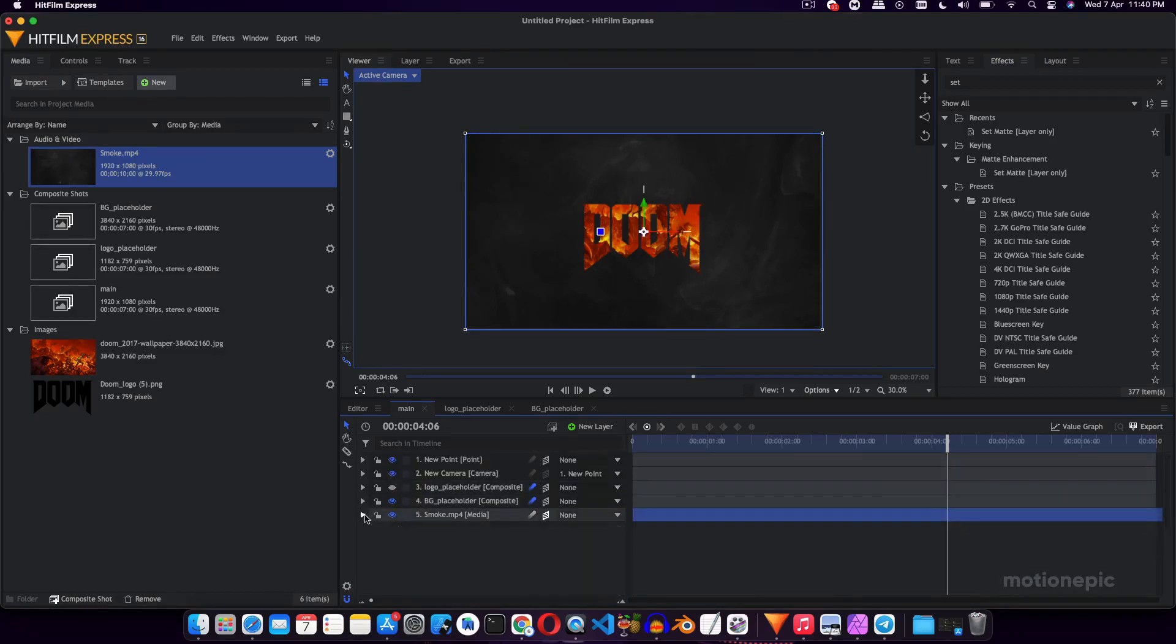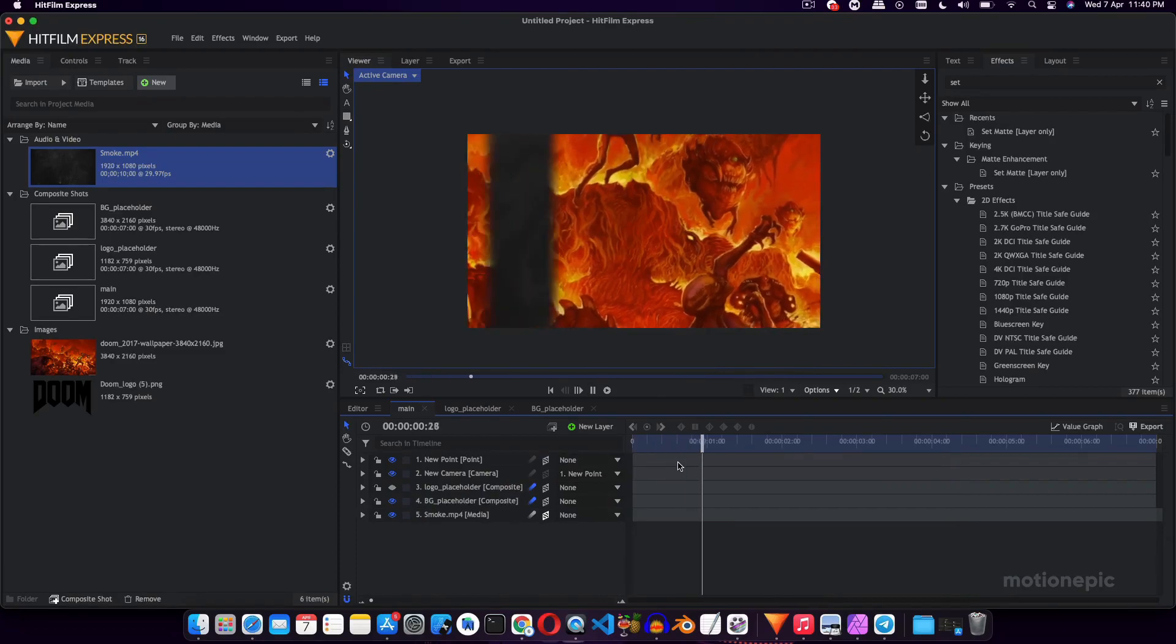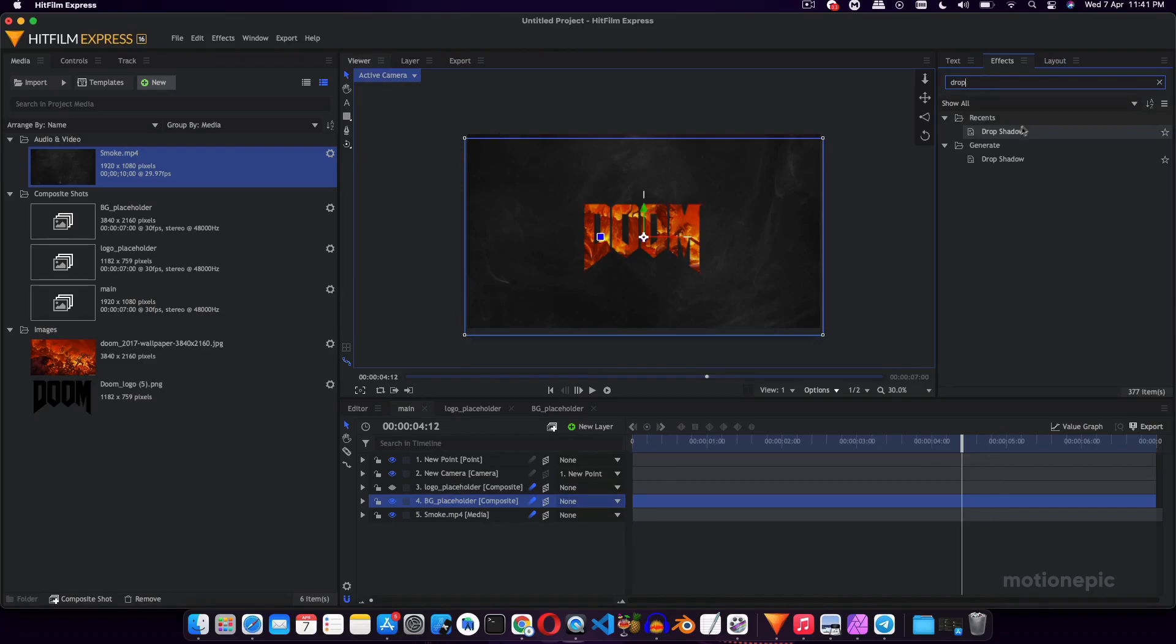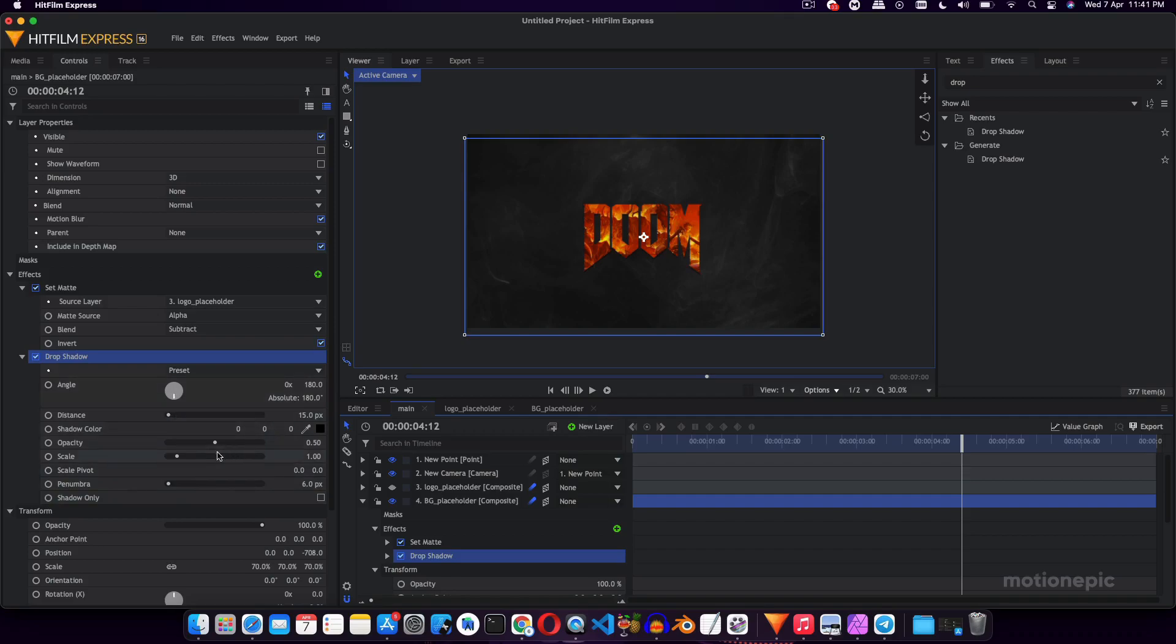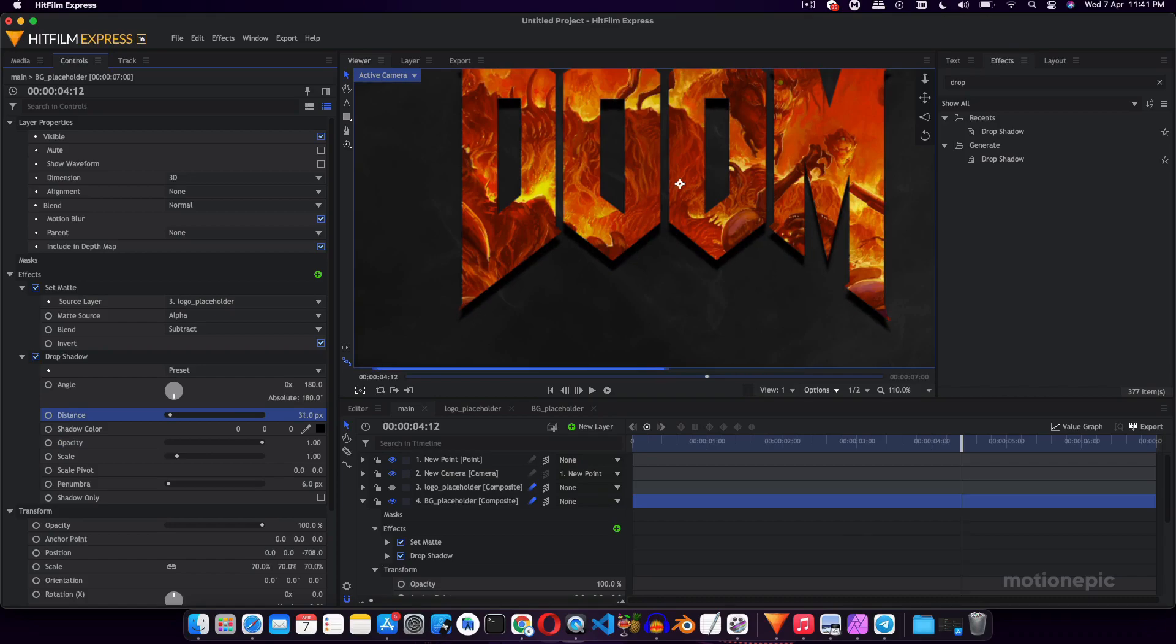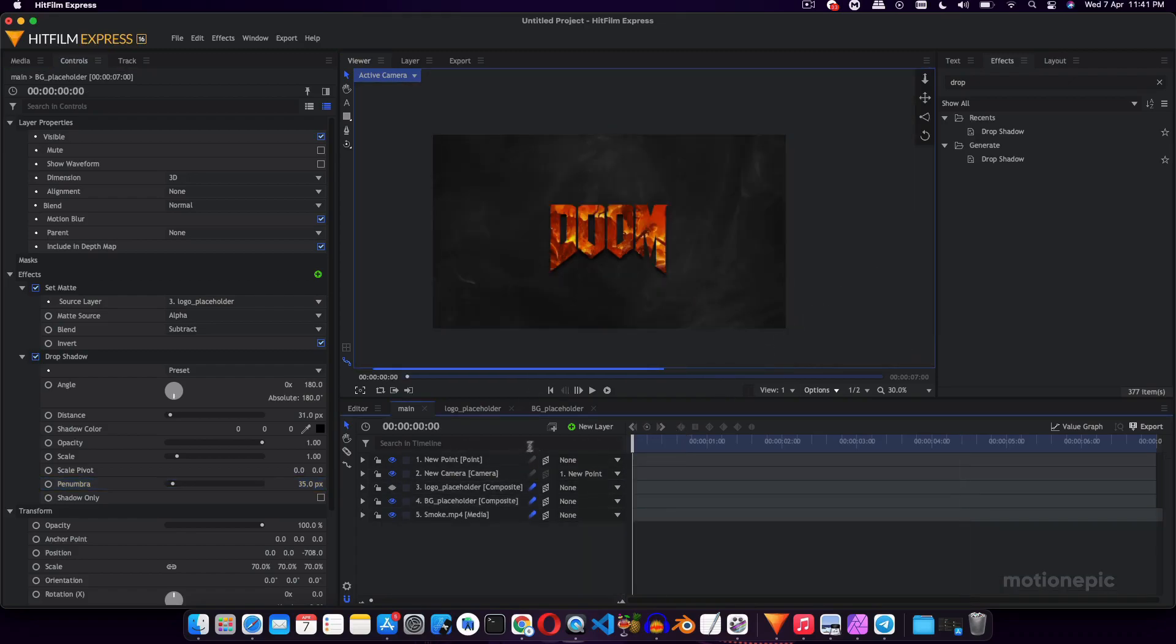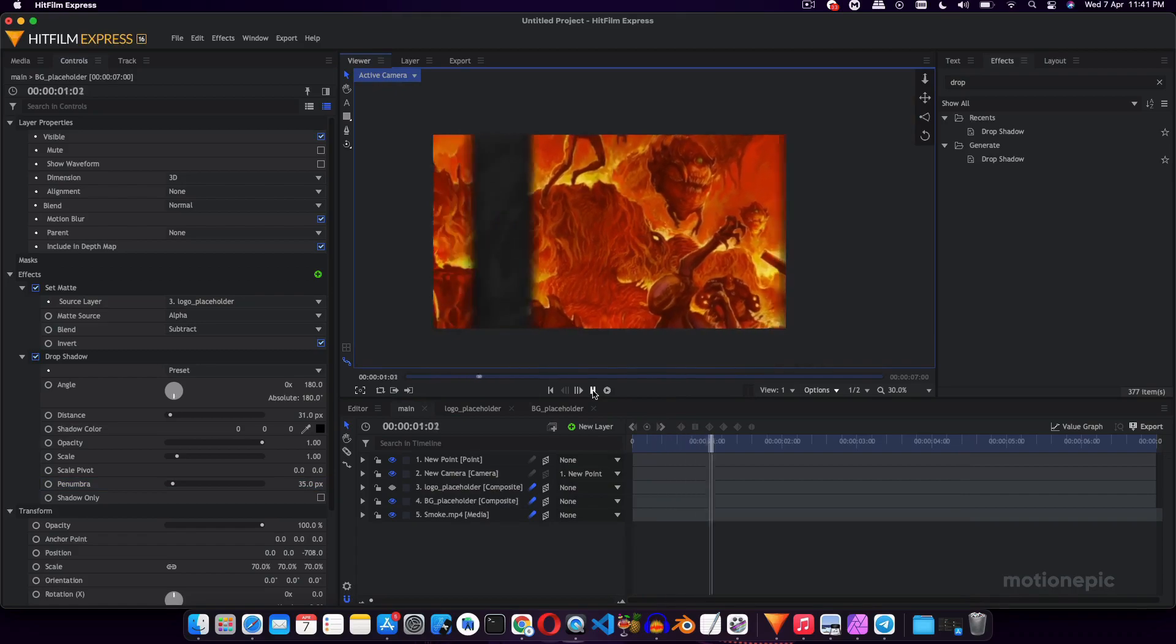So if we check this animation one more time, we'll have something like that. Let's go to Effects and apply Drop Shadow to our BG placeholder, and we are going to change some settings over here. So for example, we can increase the opacity to 1, and you can already see the drop shadow over here, and you can increase the distance as well. And you can just leave it as it is or you can just maybe soften up the shadows a bit, like that.